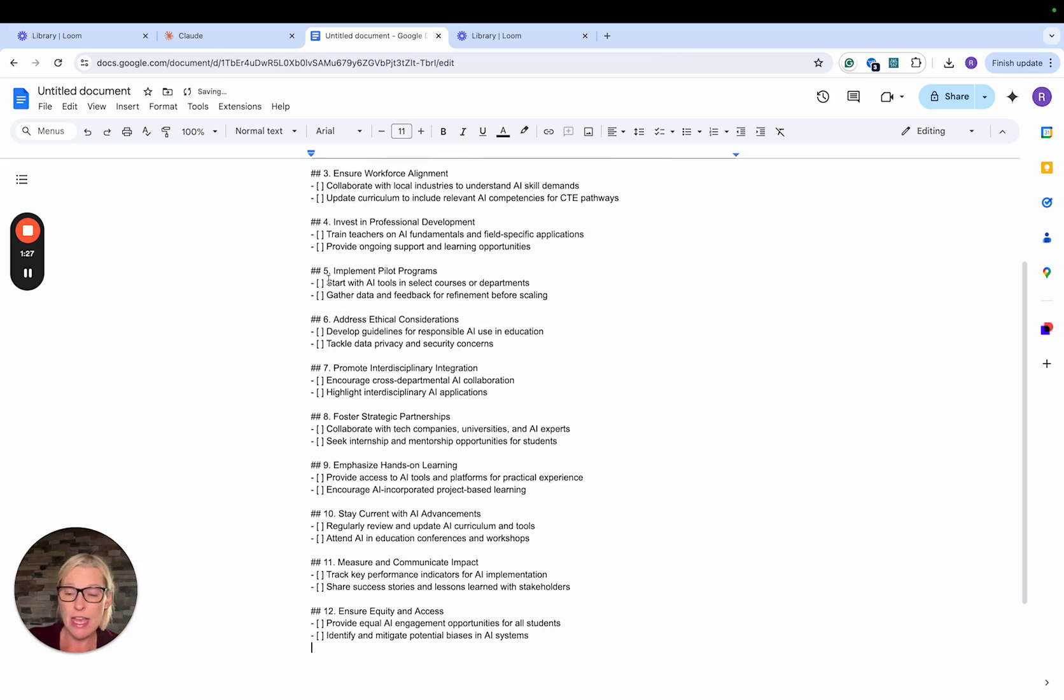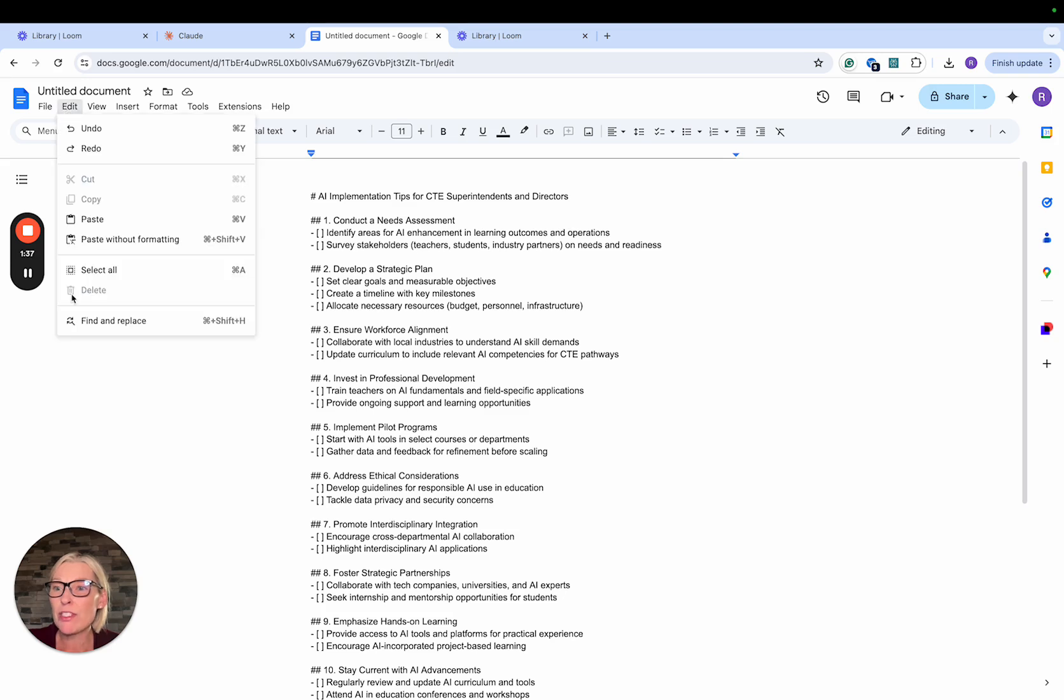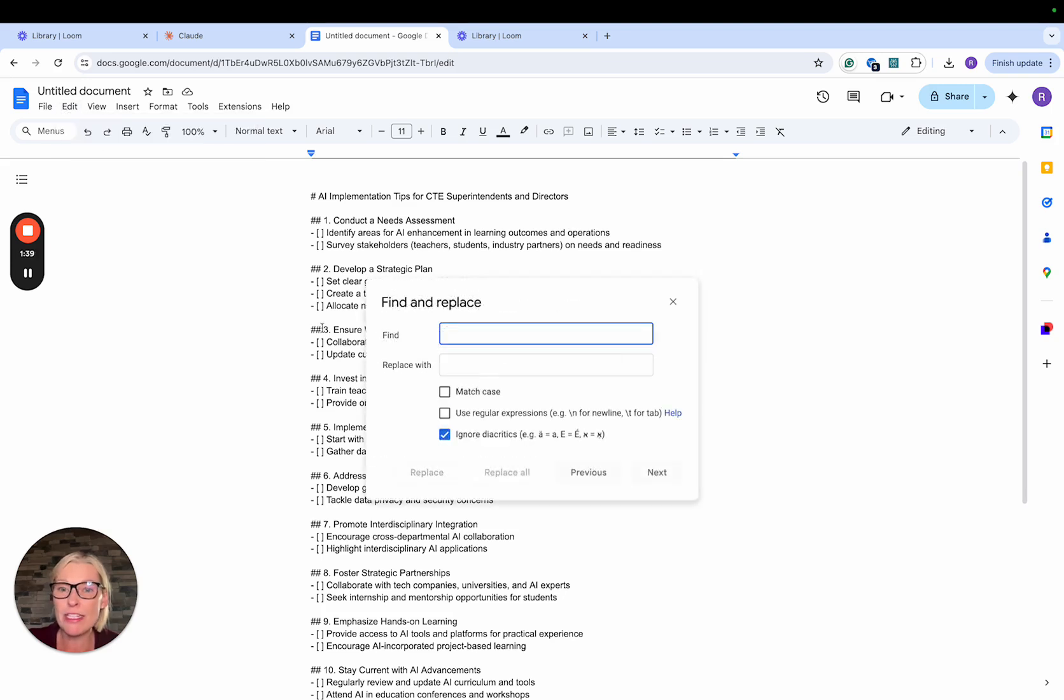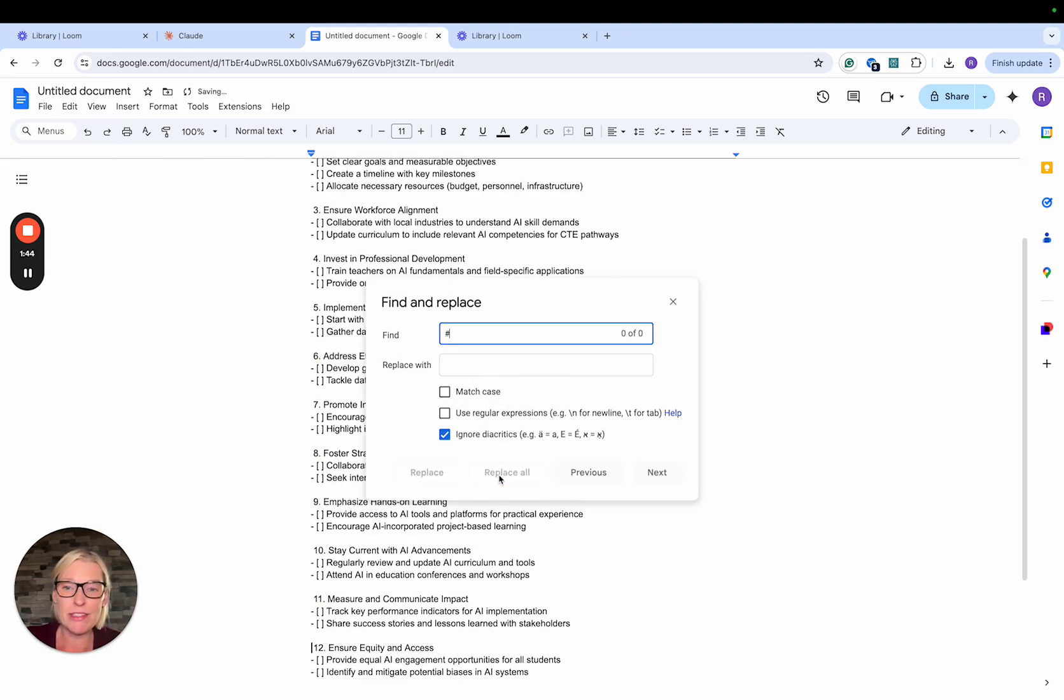And I just pasted this into my document and notice that it has all these hashtags and all of these symbols that normally you'd now have to go into edit and find and replace and go through. And there's already 25 hashtags, replace all. That's a lot of extra work.